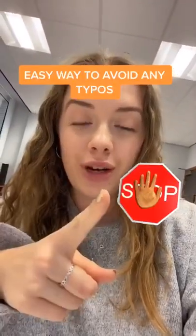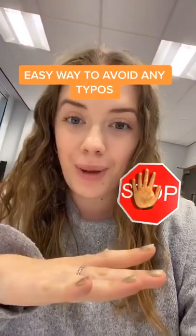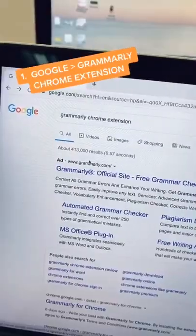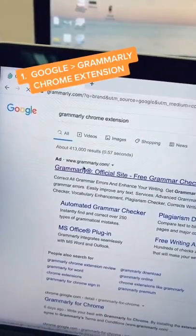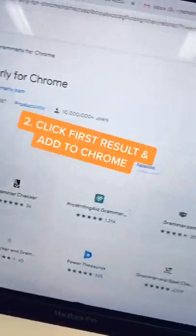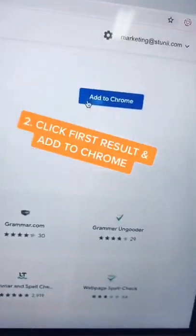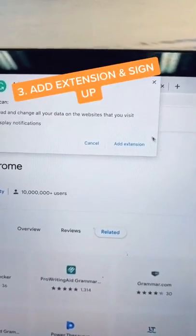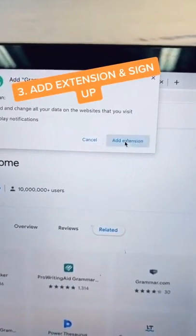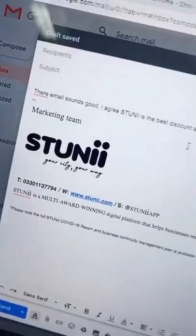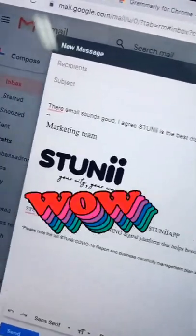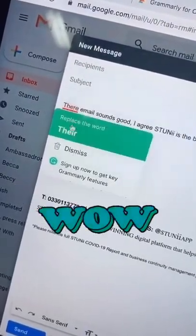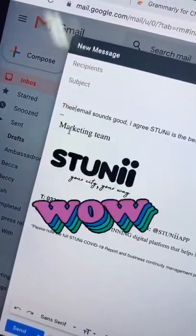Students, here's how you can avoid making any typos. In Google, type in Grammarly Chrome extension, click the first result and add to Chrome. Make sure you add the extension and sign up to Grammarly. Then when you write emails or any text with mistakes, it will automatically come up with a correction for you.